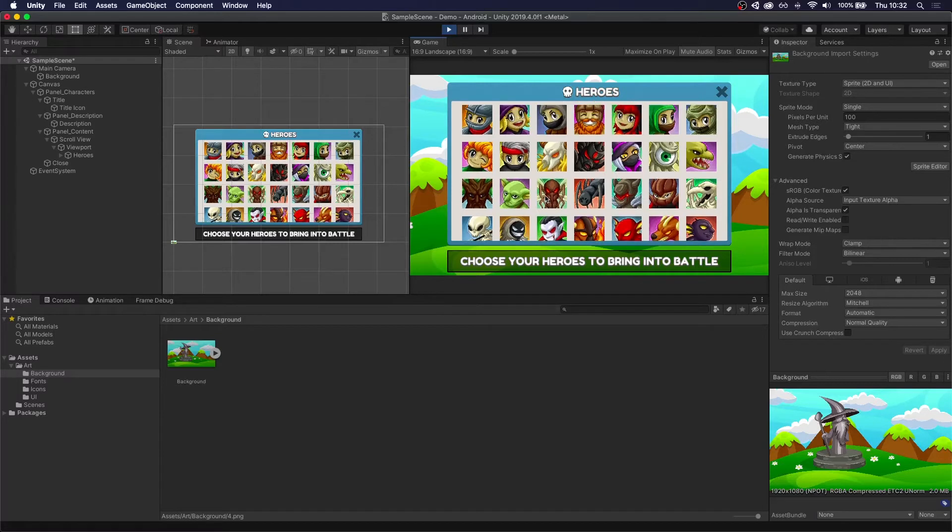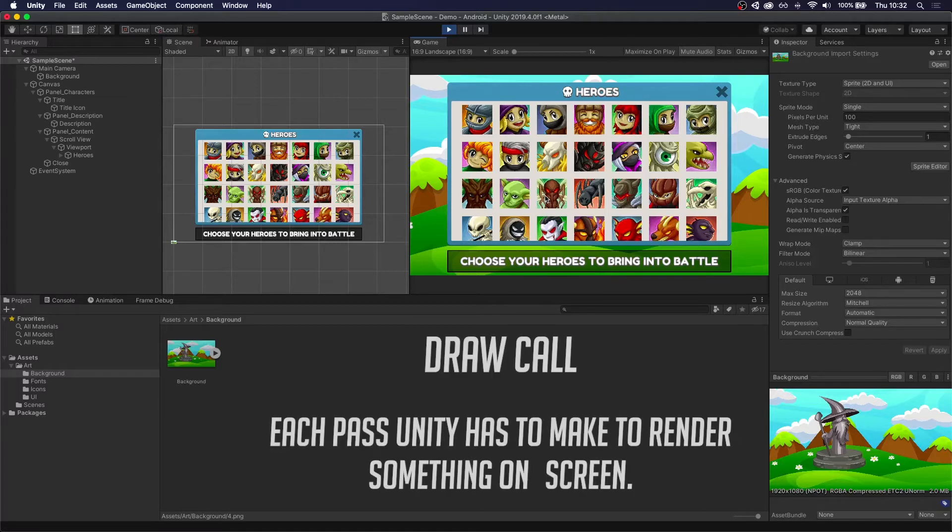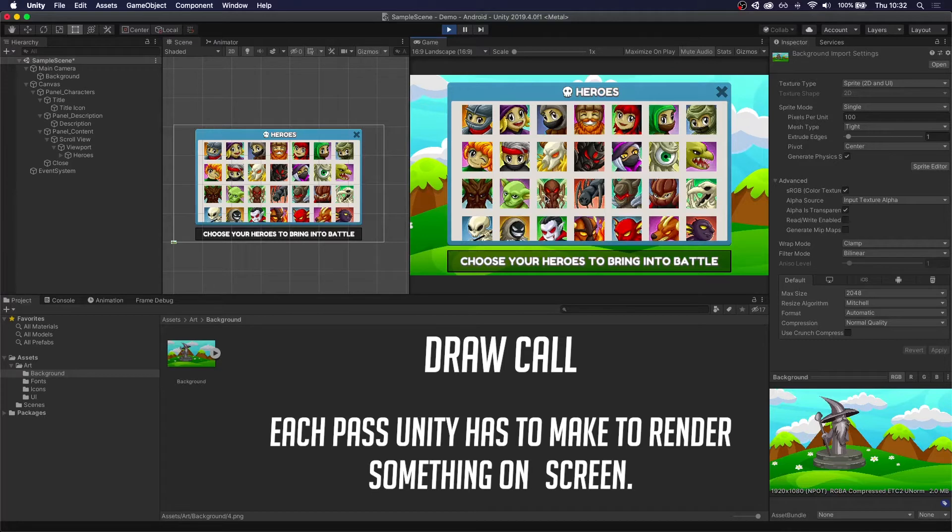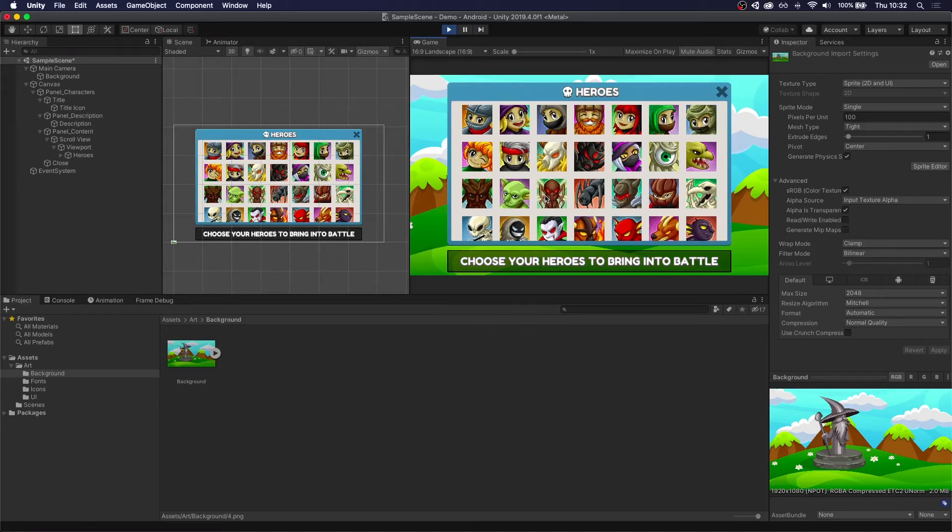One key concept to understand from this tutorial is what a draw call is. Simply put, each draw call is a pass Unity makes to draw your UI. We are trying to optimize the performance of our game. The less draw calls we have, the better our game is going to perform. And trust me, they stack up really quickly.